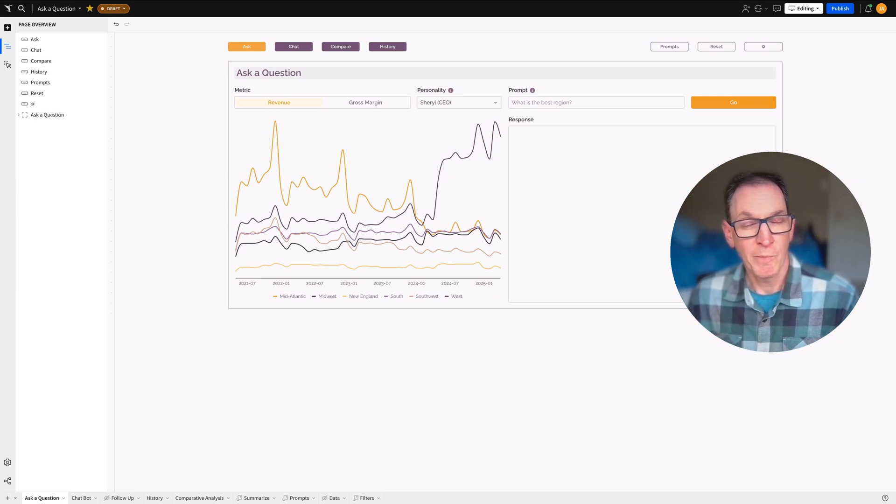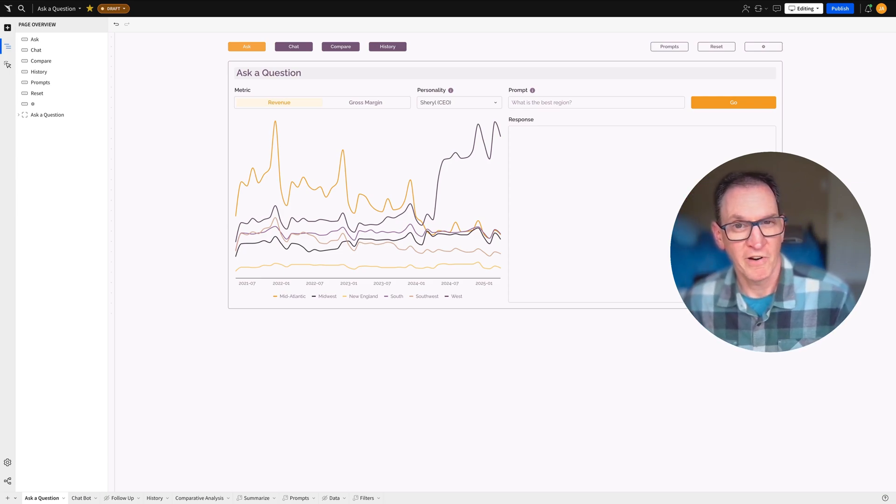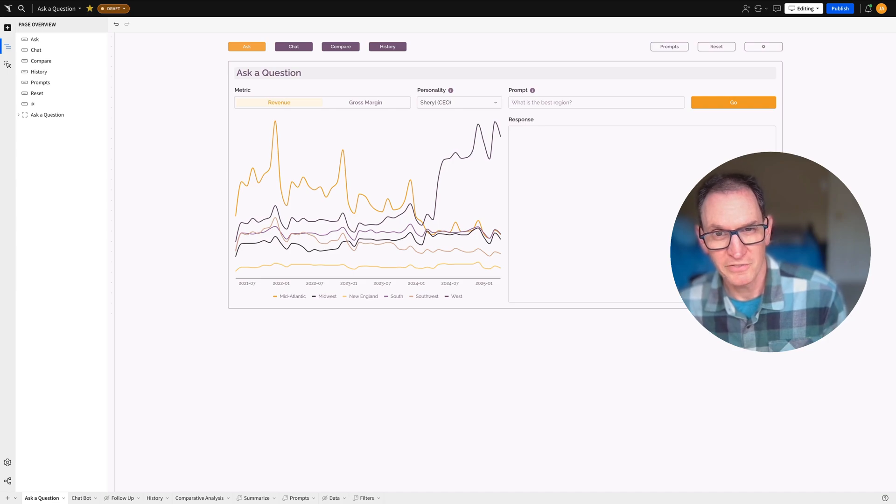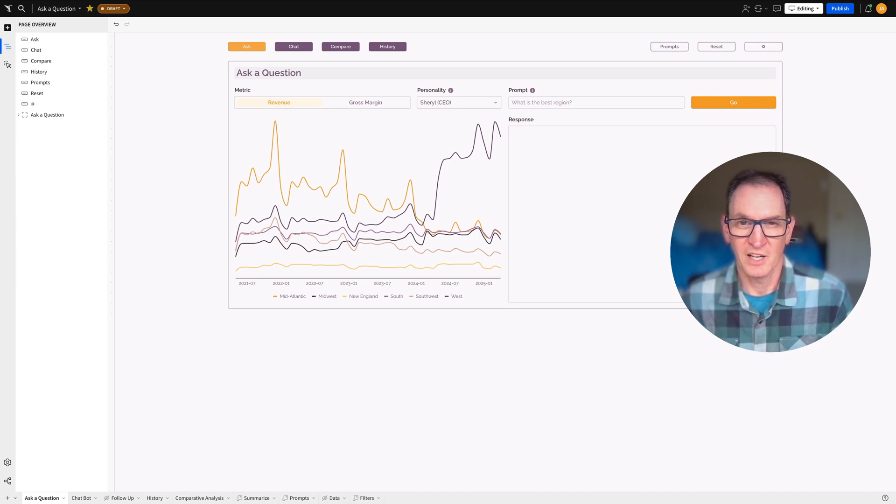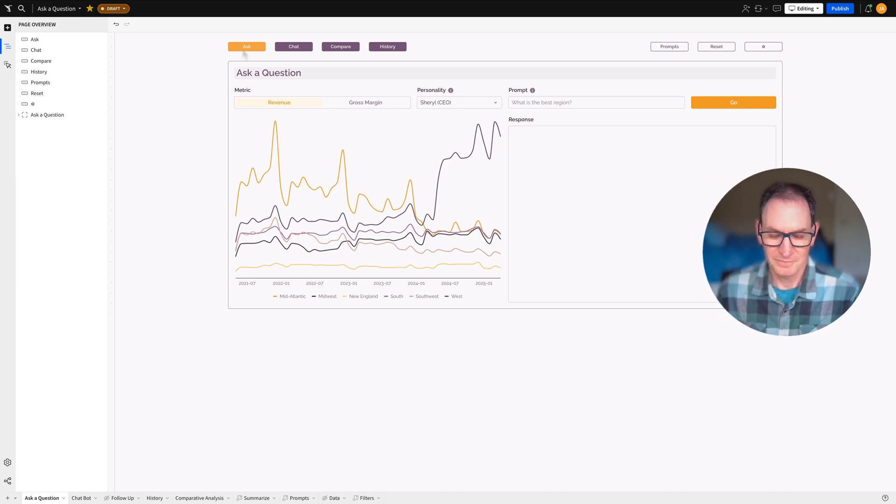So I hope you found this video very instructive on how to use AI with Sigma. And thanks for watching.